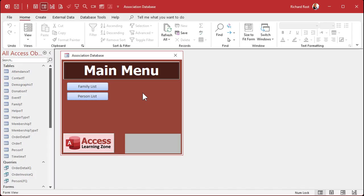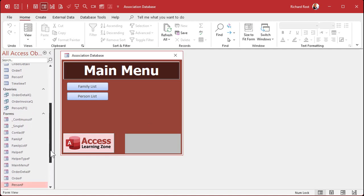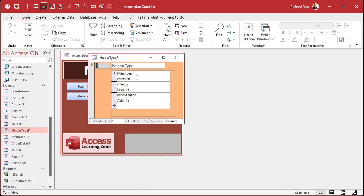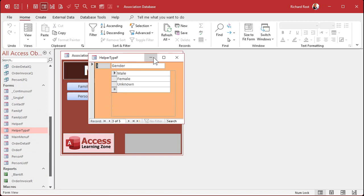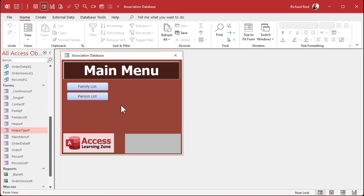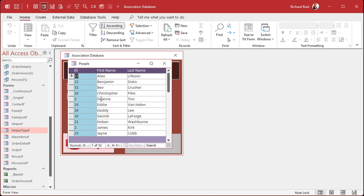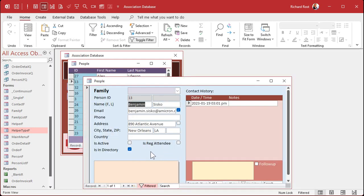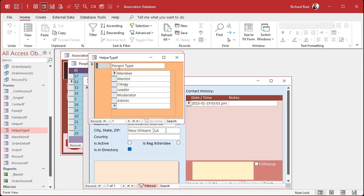In part 6 we built the helper forms - the helper type form with the helper form inside of it. So now what we're gonna do in this part is we're going to actually put the combo boxes here on the other forms to use that helper data. How do we get a list of just what we want? Let's start with the person type ID. We've got our helper type which is person type - member, mentor, clergy, leader, however you want to categorize your people.